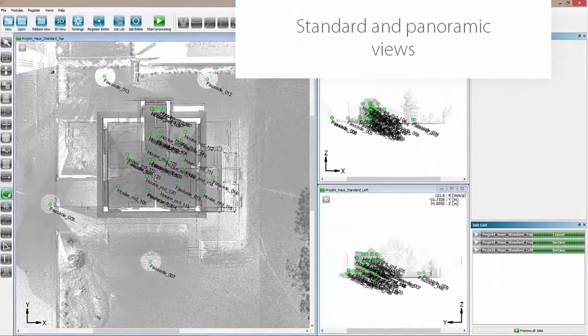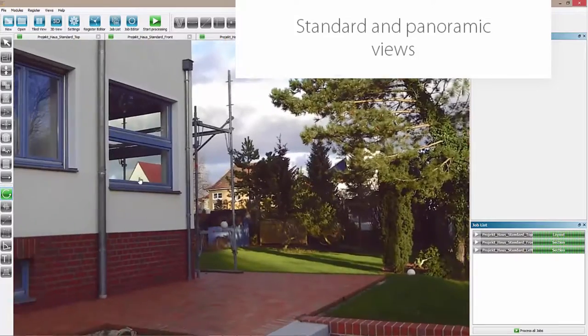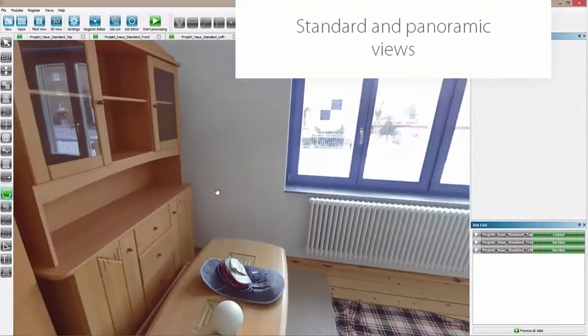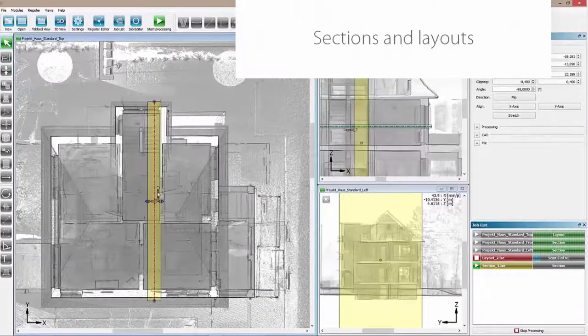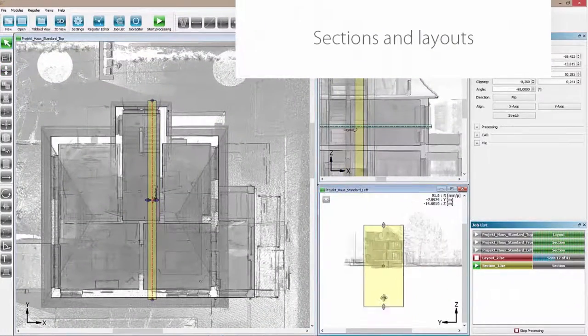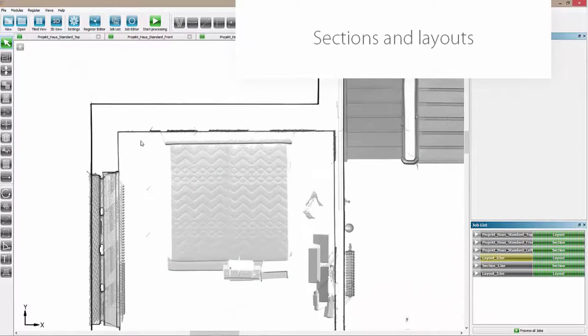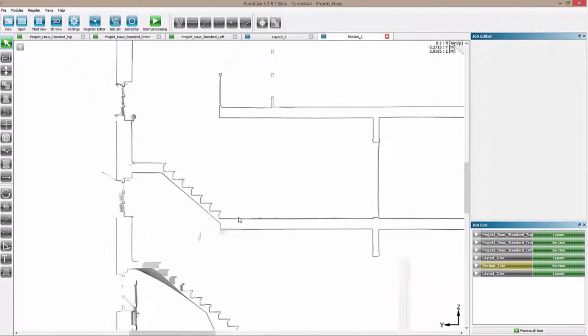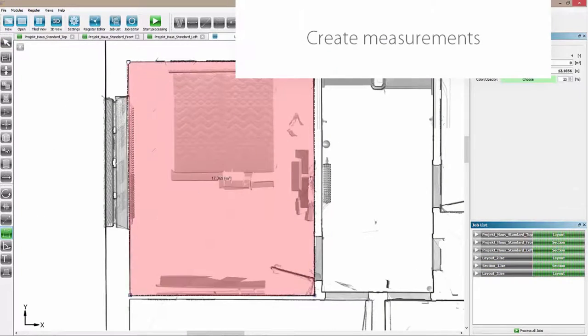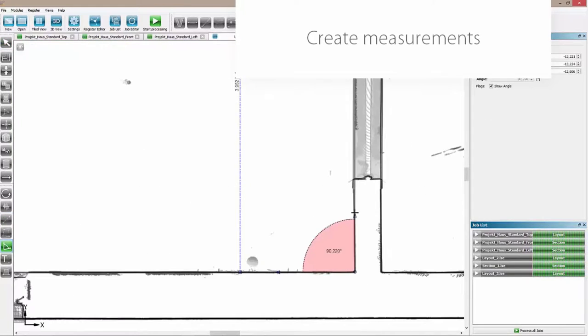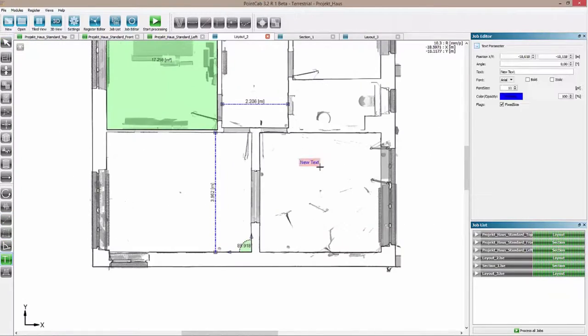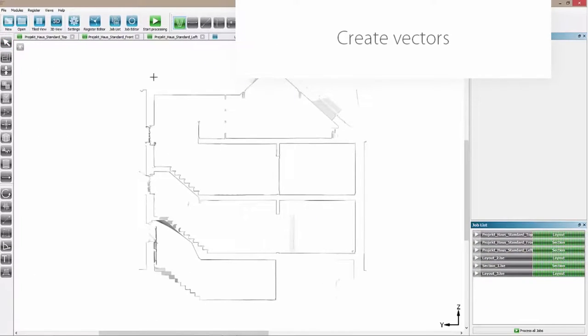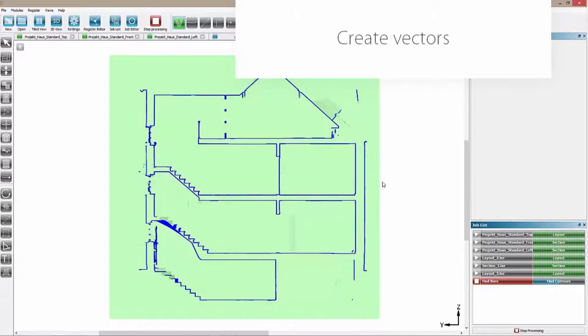PointCap creates three default views. With a click on the scanner position, you immediately switch to the panorama view. With our layout and section tool, you create any sections and views you want. With the measuring tools, you pick up surfaces, distances, and angles from your project. If an ortho photo is not enough, you can use the vectorizer tool and vectorize the lines.